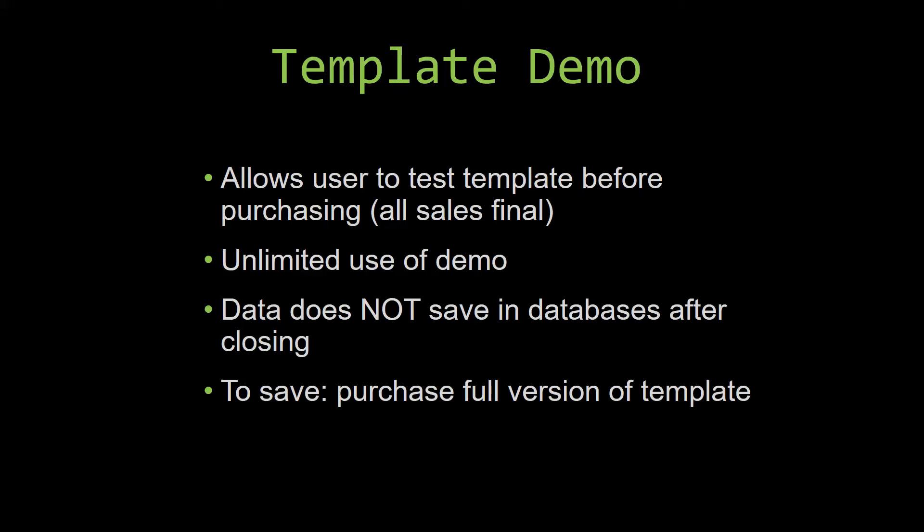This is great for customers due to the fact that all of our sales are final. Our sales are final because when we give you the source code when you purchase the template, once we give you the source code there is really no way that you can return the code.